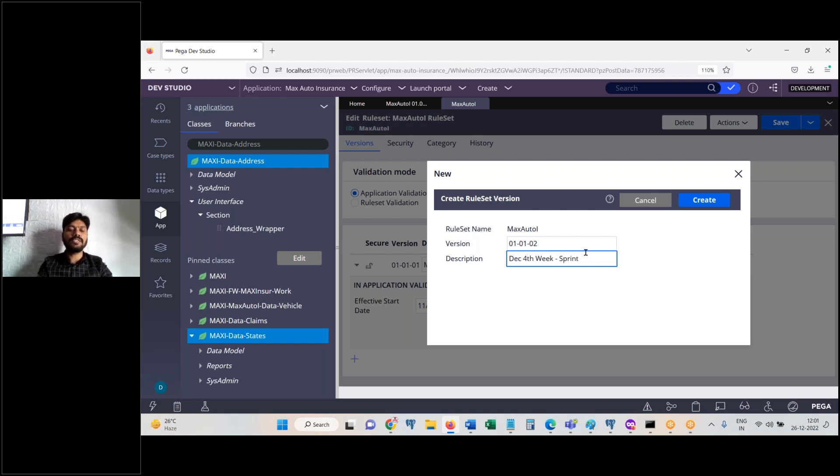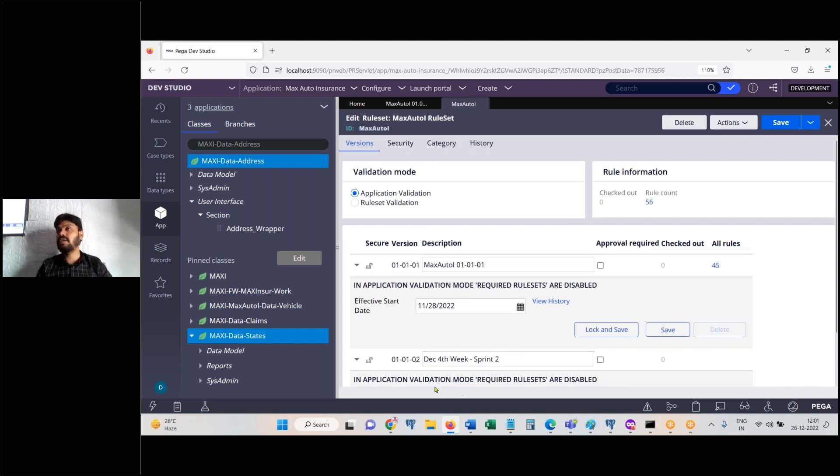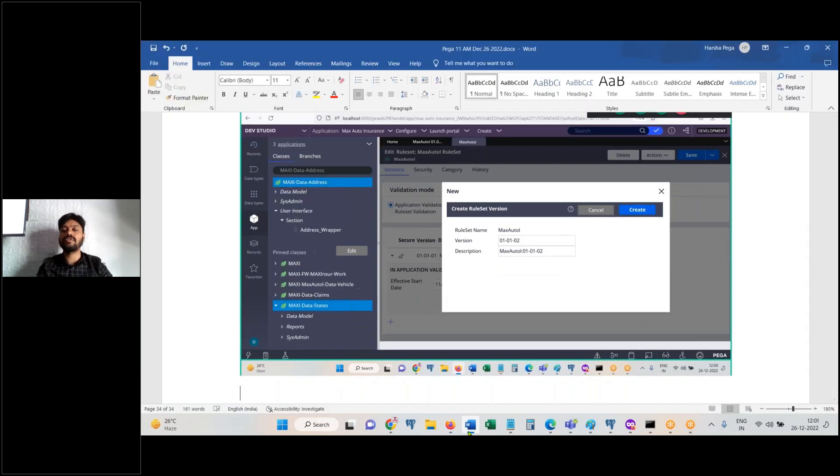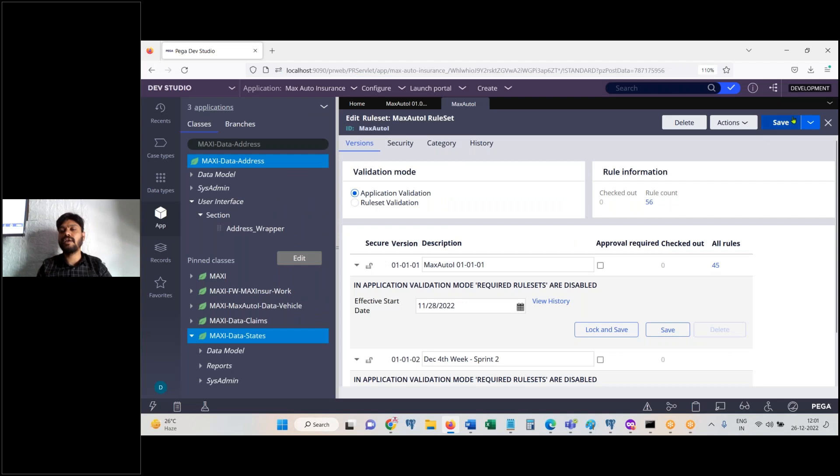Sprint 2 description. Then the developers card and developer level access. Choose the sprint key ruleset. Then click create.